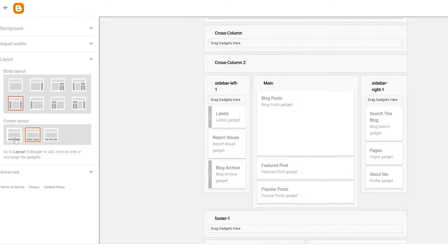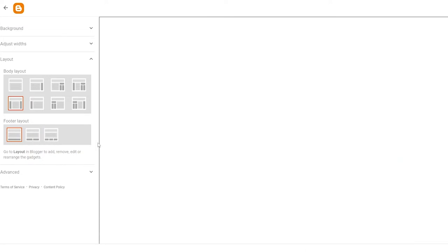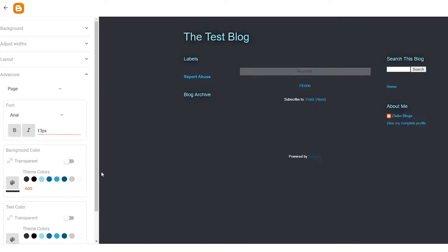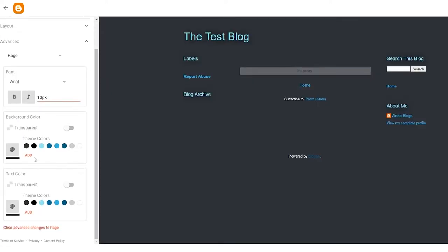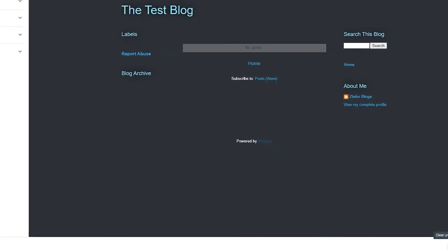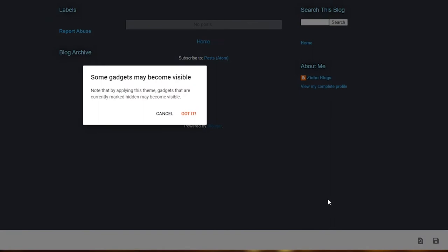We can also adjust the footer layout — you can have two footers in the middle or one large footer at the bottom. I'll go with the single large footer. Then clicking on Advanced shows the theme colors, which I'm happy with and won't change.